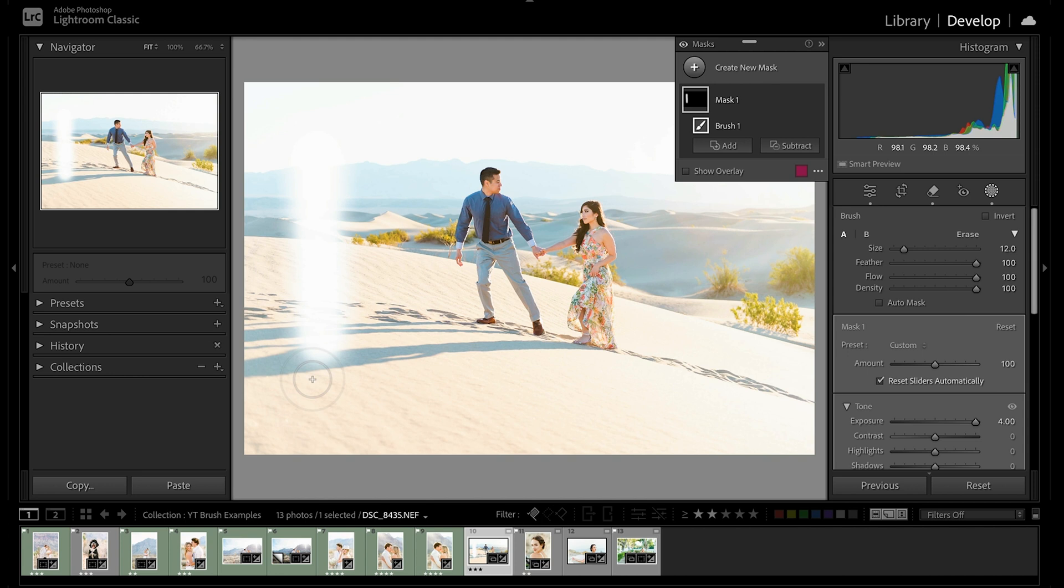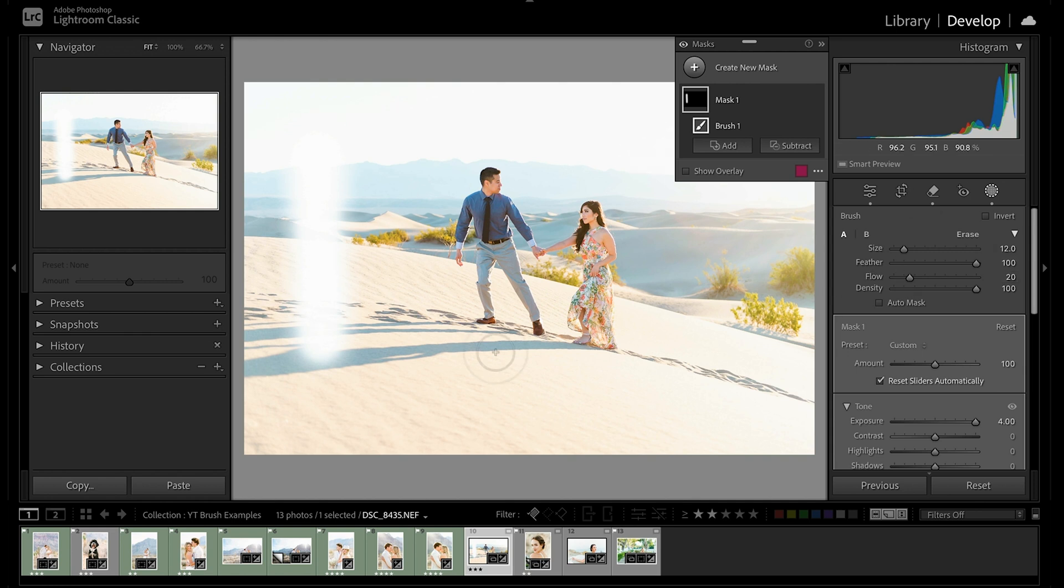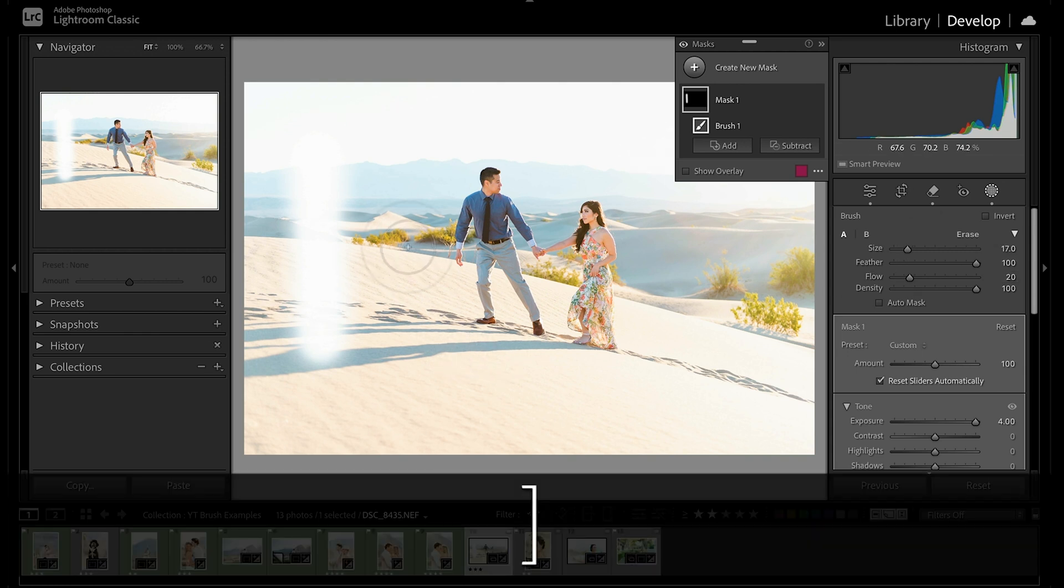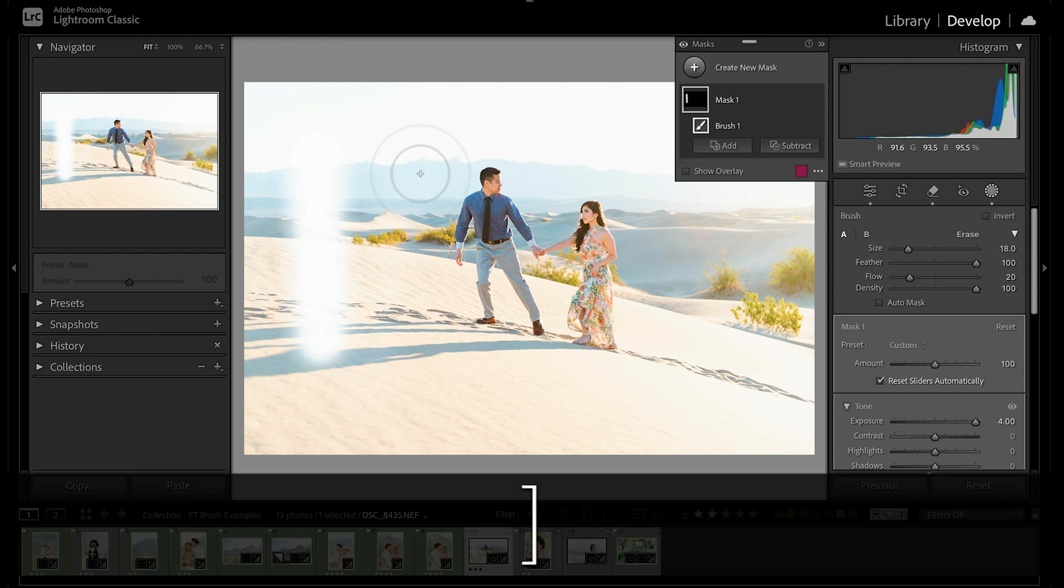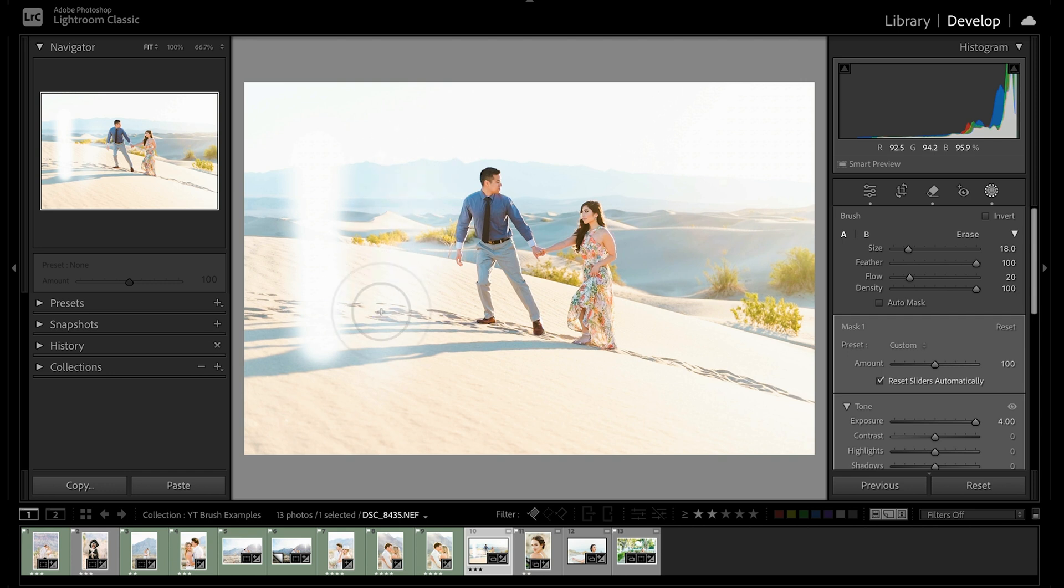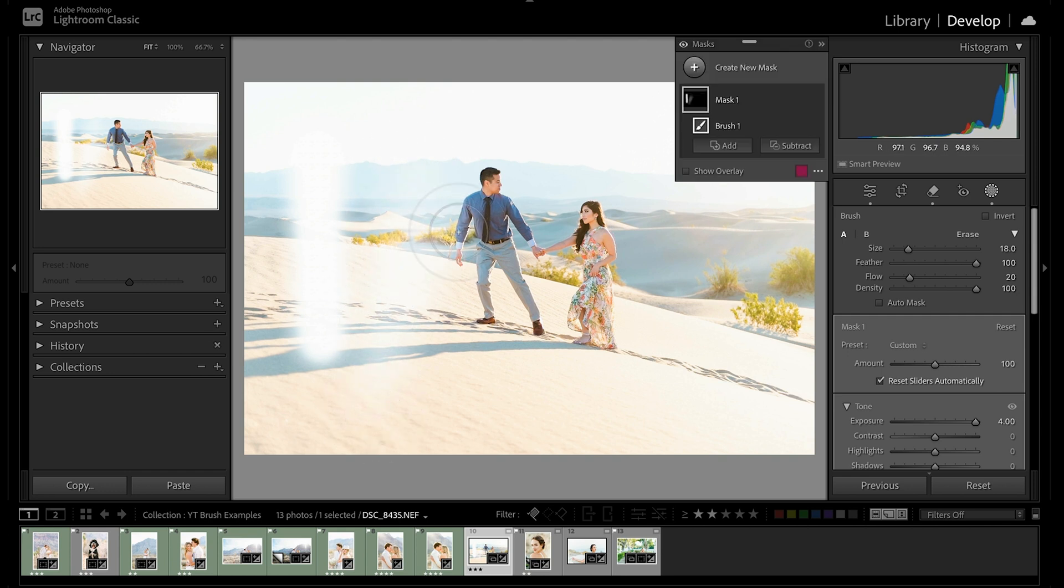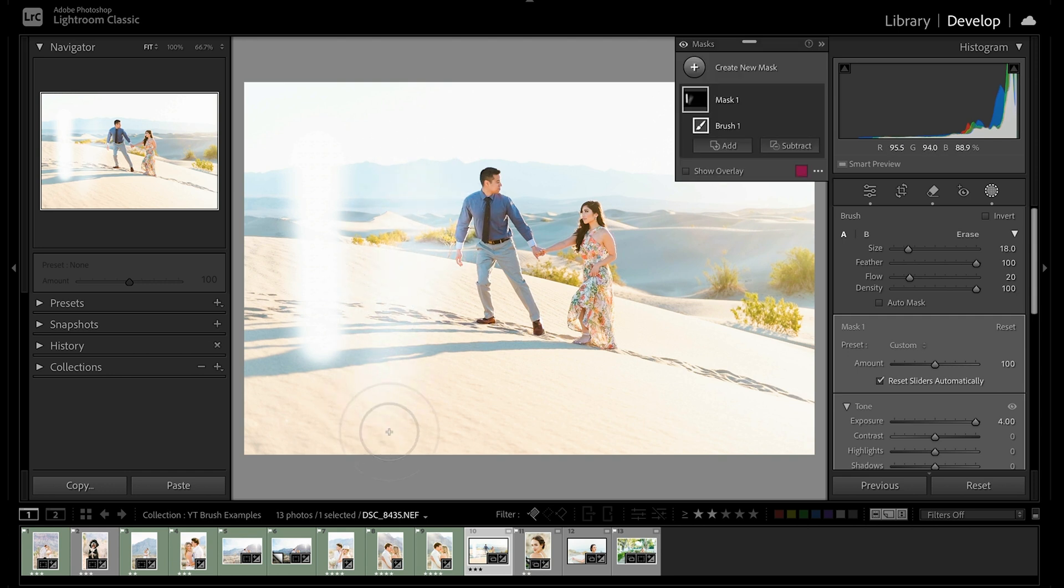So say instead, I pressed keyboard shortcut two, and the number of keys is what controls our flow. So two will be about 20 percent opacity, six would be 60 percent opacity. So by going to two, I can now slowly brush on and build on that effect. So this is really nice when we're wanting to layer things on, such as when editing backgrounds, I'll usually use a lower opacity and build on that desired amount.